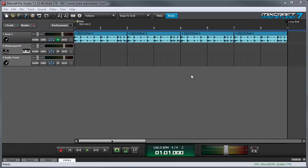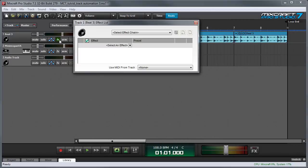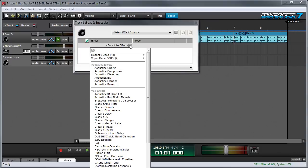In this first example, we'll automate the wet-dry mix and feedback level of MixCraft's classic delay effect, applied to a drum loop. Let's start by adding the delay effect. Click the effects button for the track and I'll select classic delay.